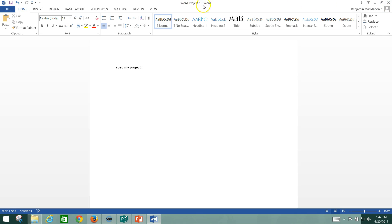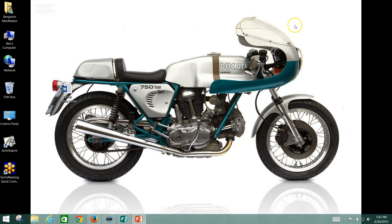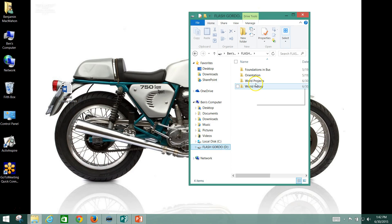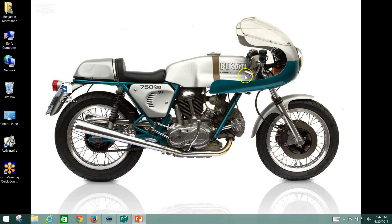Now we also see up here how the name has been changed because it's been saved as that. Now, if I want to access it, all I have to do is browse to my flash drive right here, double-click on it, double-click on my Word Projects folder, and there it is. Now I can unplug my flash drive, take it wherever I want, plug it into a computer, and my files will be there for my use.